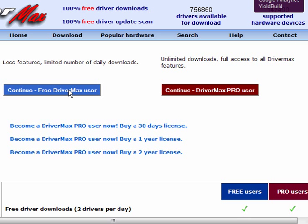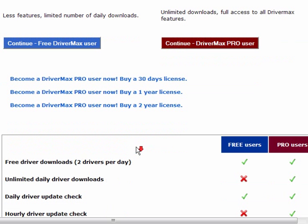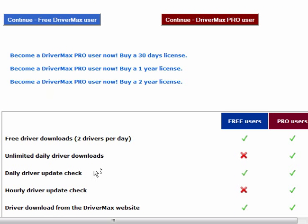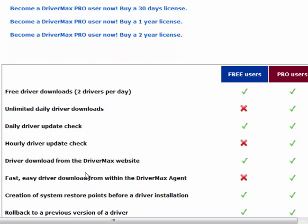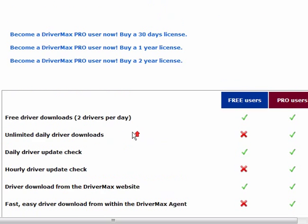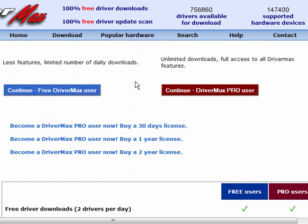And you then get the option to continue as a free DriverMax user, or you can continue as a pro user. Pro users need to buy a 30-day license, a 1-year license, or a 2-year license. As a free user, you can download two drivers per day. There's a daily driver update check. The drivers are downloaded from the DriverMax website, and so it goes on. You can roll back the drivers.